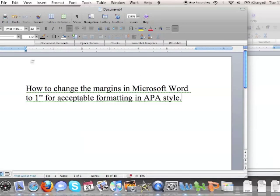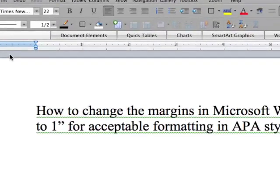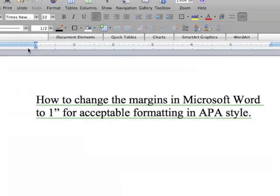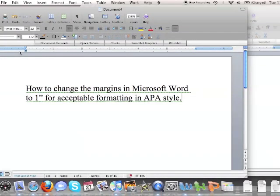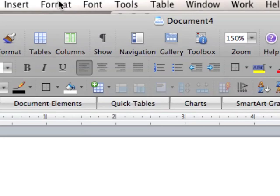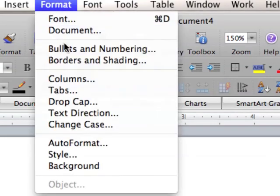You might be able to tell right now, if I zoom in, my margins are set up at 1.25 inches. The easy way to change this is to just go up to Format and click on Document.